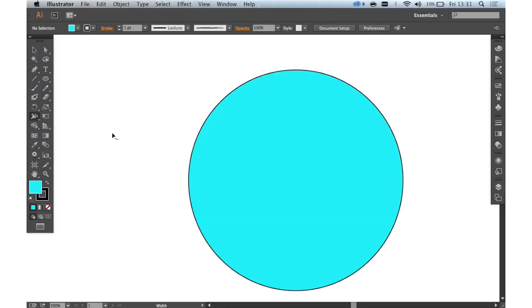Hello there and welcome to another of CreativeBlock's 2 Minute Tool School videos. Today we're going to be looking at Illustrator CC and specifically the Width tool.